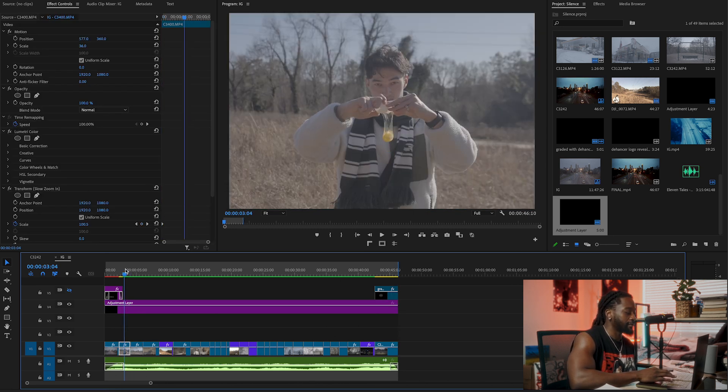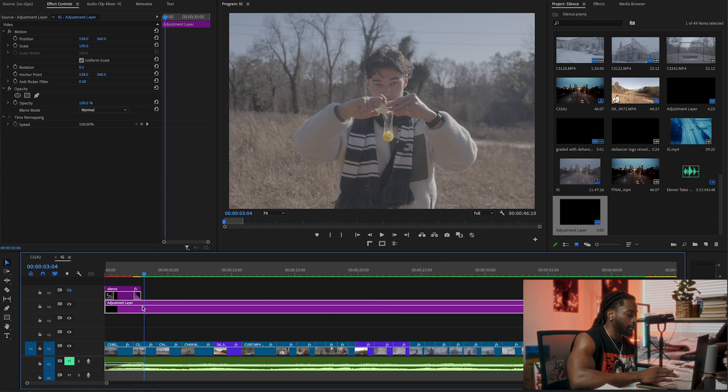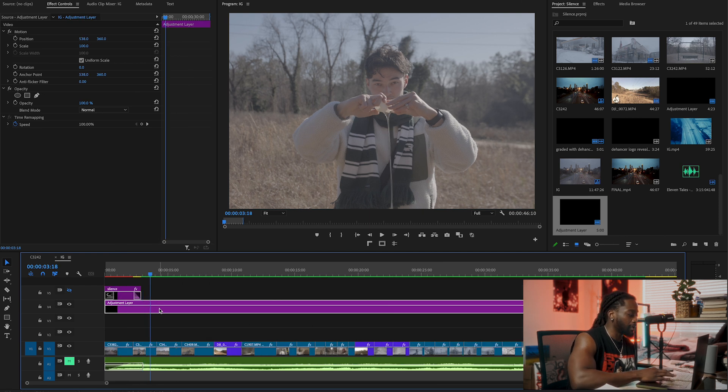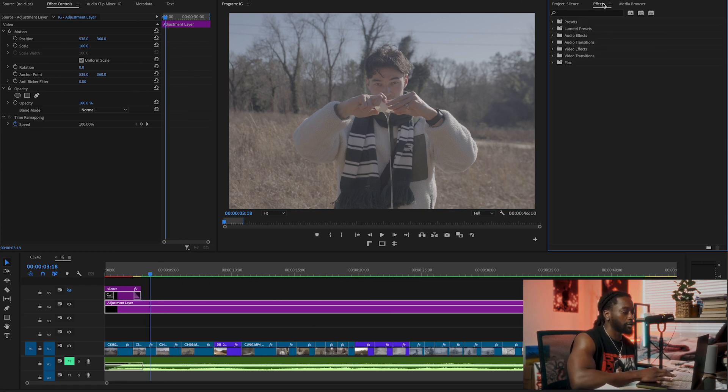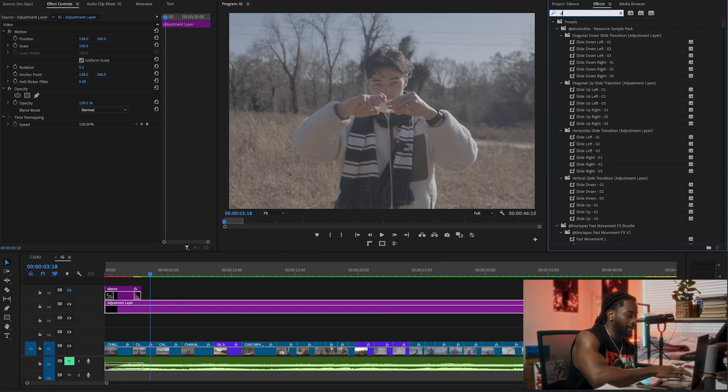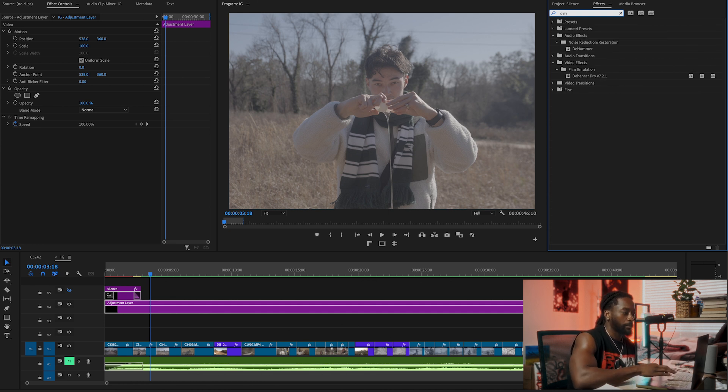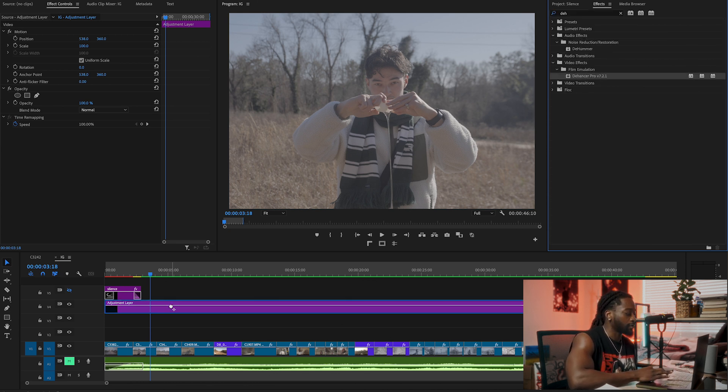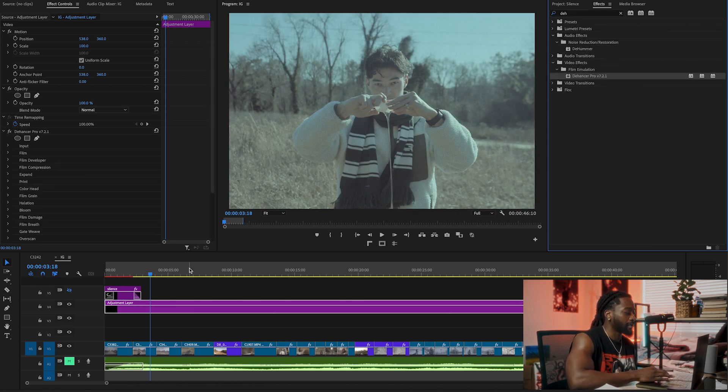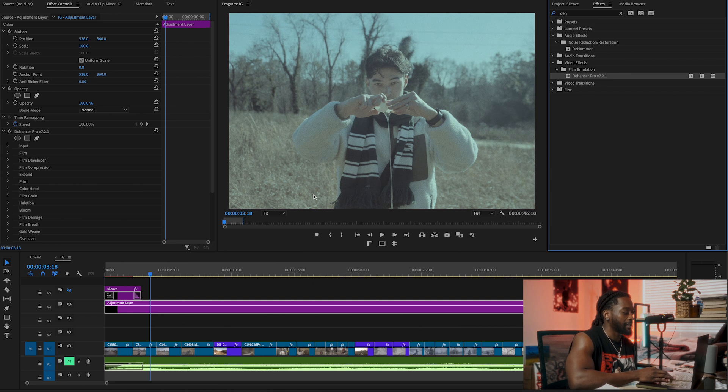I'm going to start with this clip. I feel like it's a really cool clip to color grade. I'm going to click on my adjustment layer, go to effects, and I already have Dehancer here, so I'm just going to drag and drop it into my adjustment layer and you can see it's not looking very good.